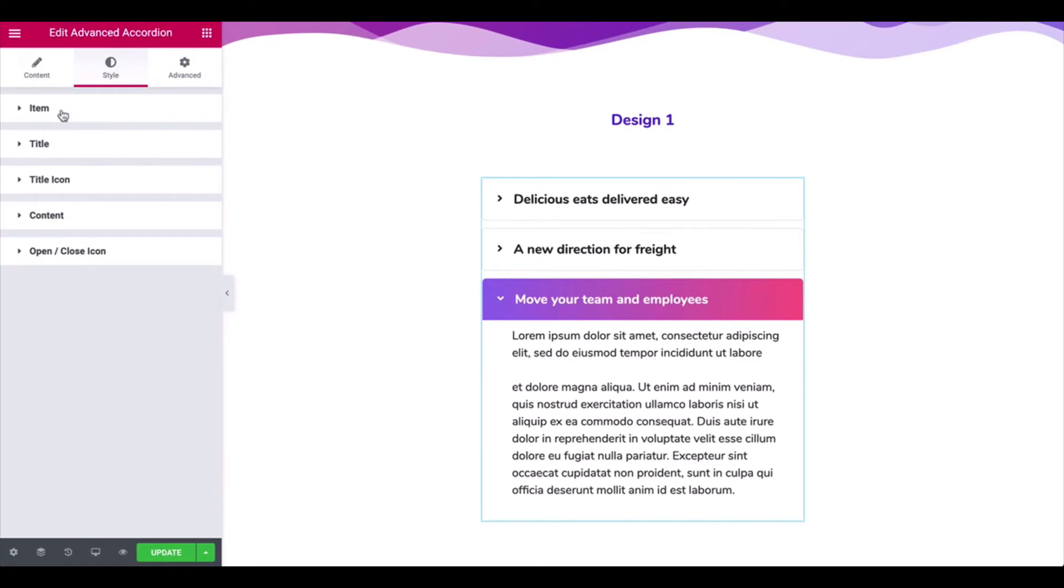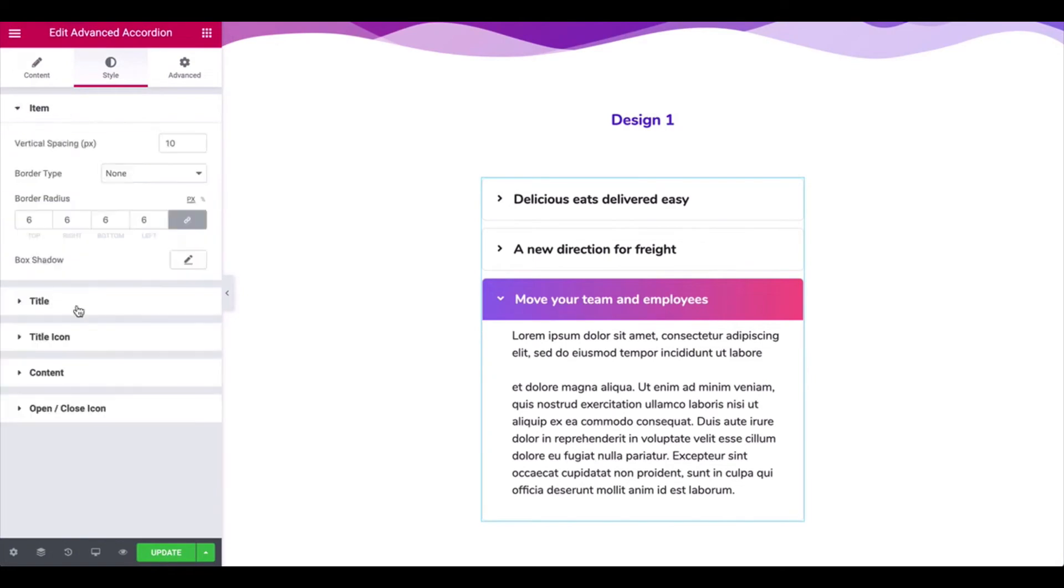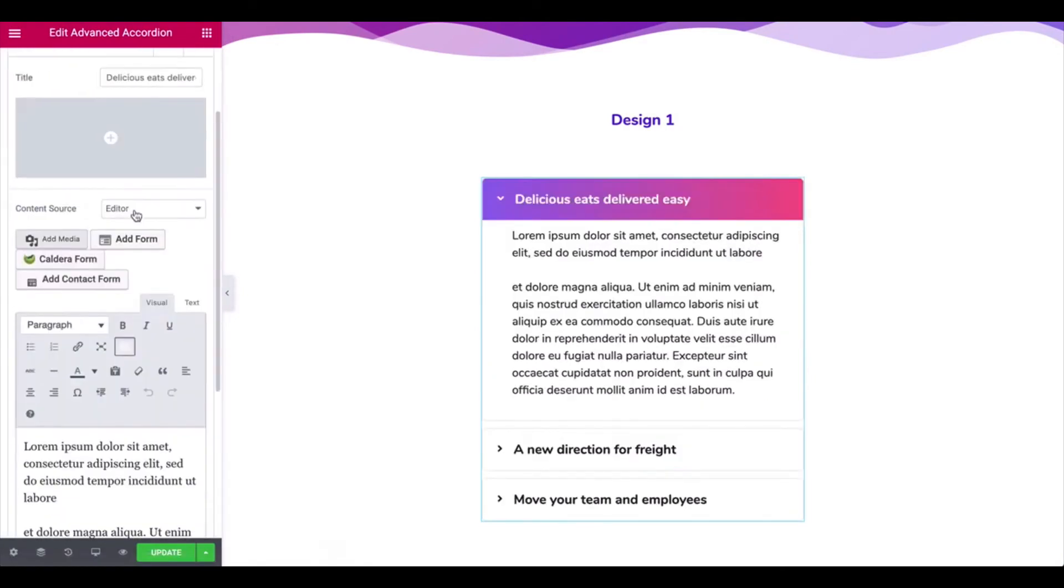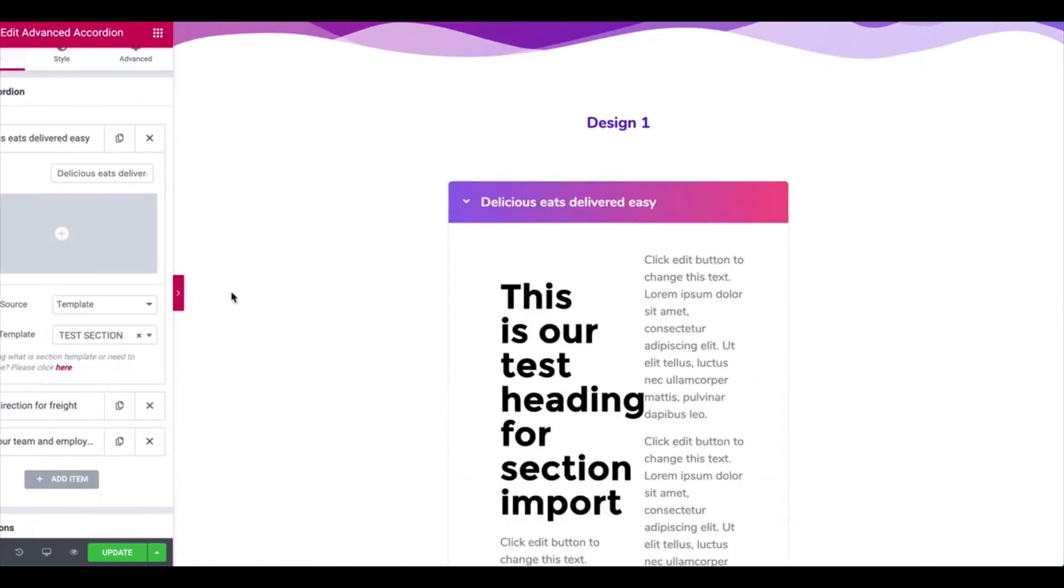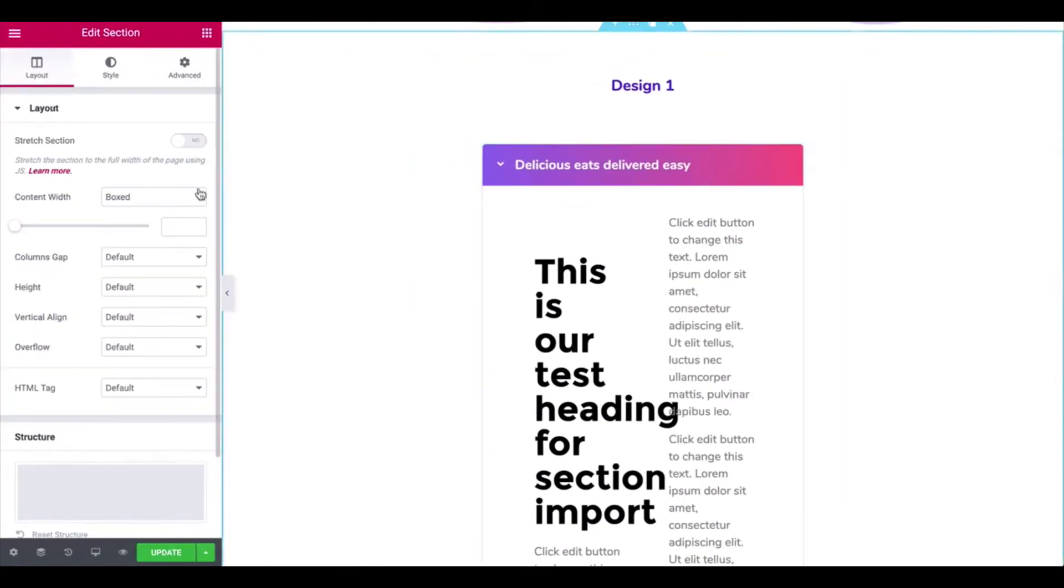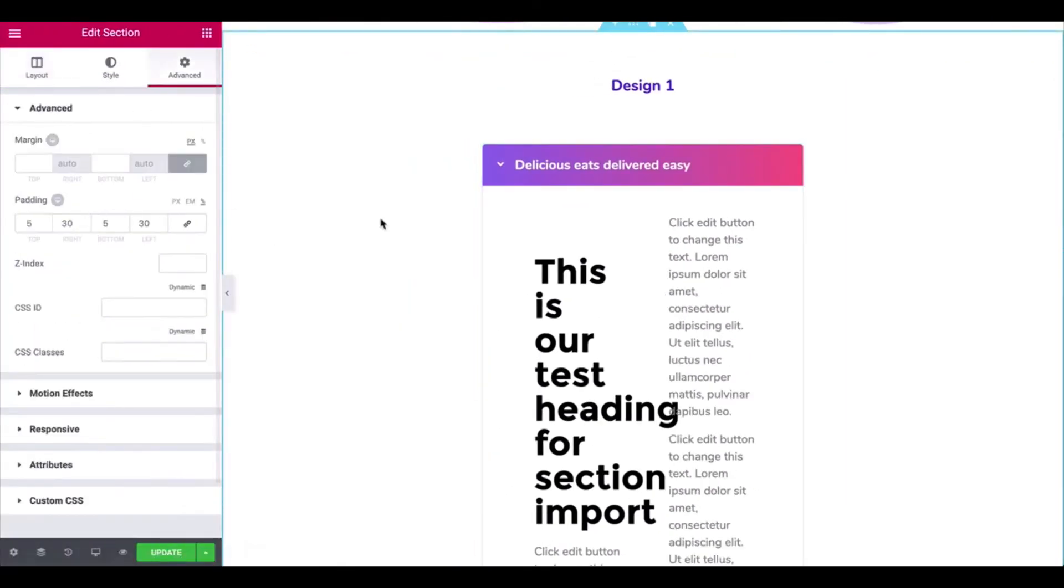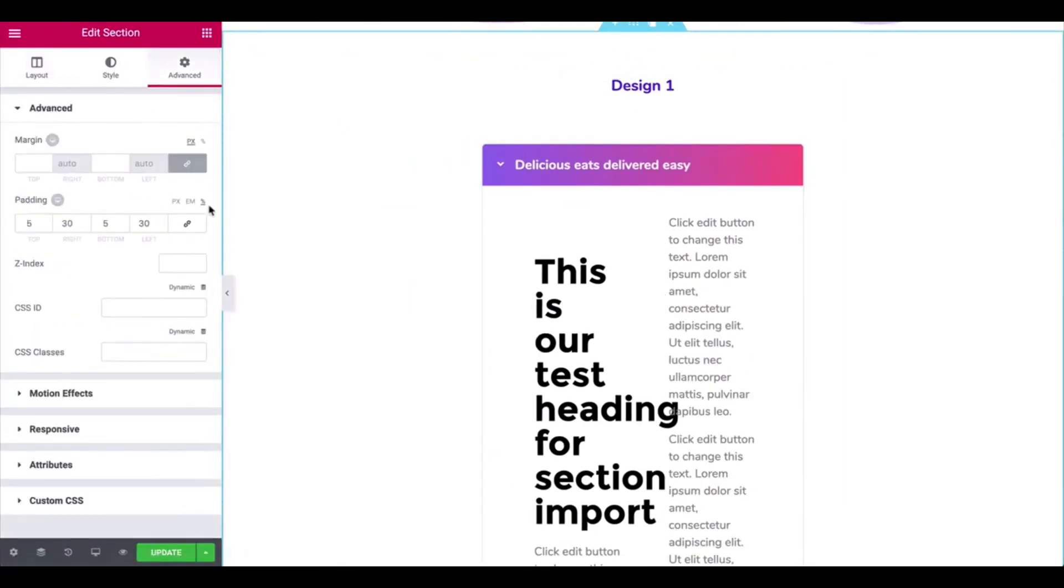You can also set the section template to each accordion. Click on the Advanced to change the padding.